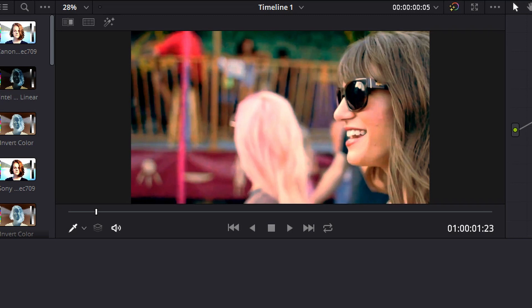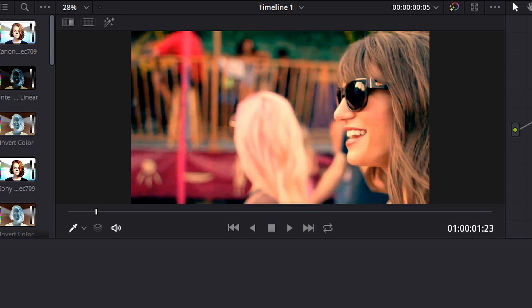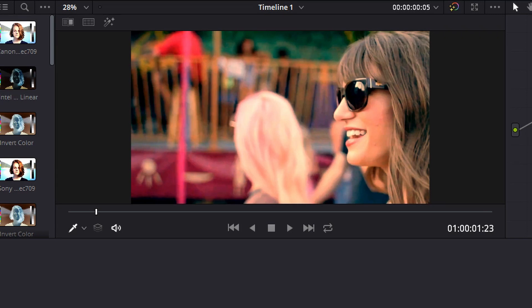Then we're going to move on to high range. I'm going to drop that all the way down. You see the blue has been taken out of the shadows. And we're going to start raising that high range up until we've got a good mix of teal and orange. And that looks good right about there.